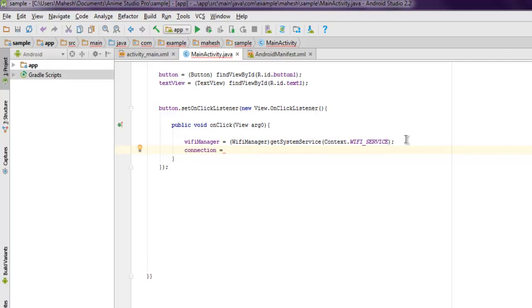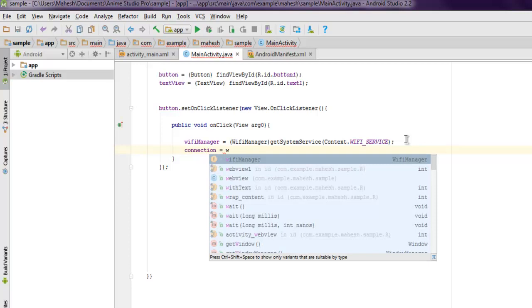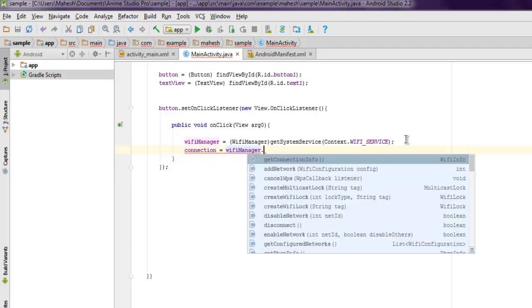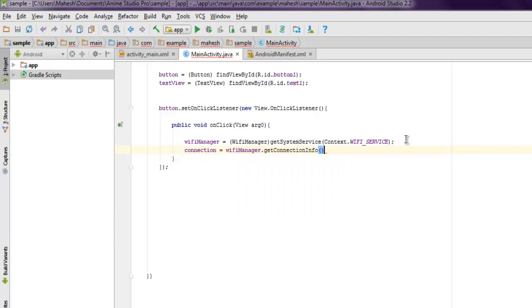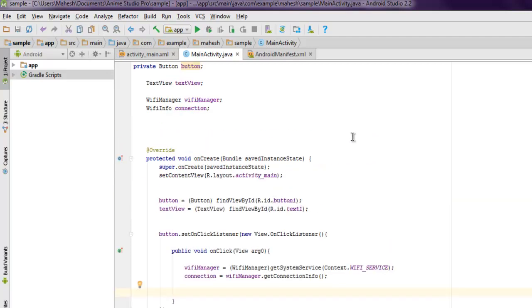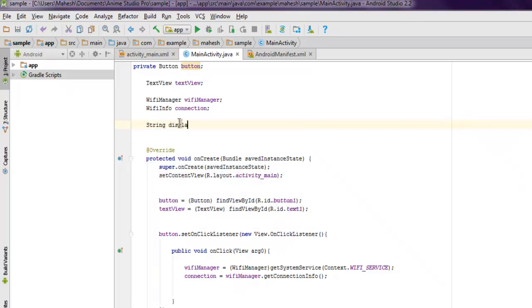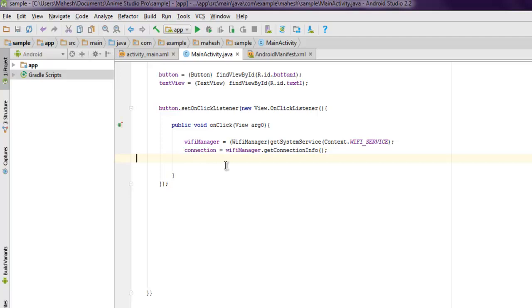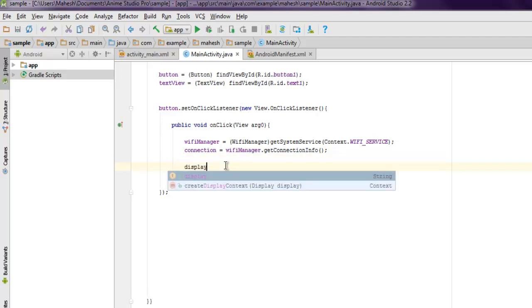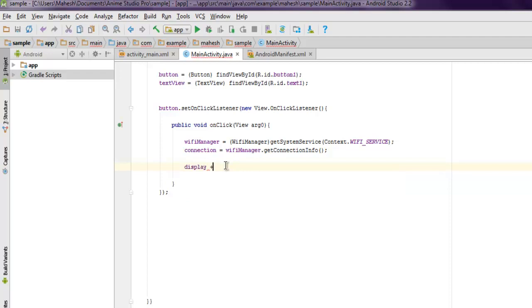Then connection equals wifiManager.getConnectionInfo(). We have these two things ready. Now we'll use one String variable called display. We're going to use that string to display some of the Wi-Fi properties. Start with SSID using connection.getSSID().